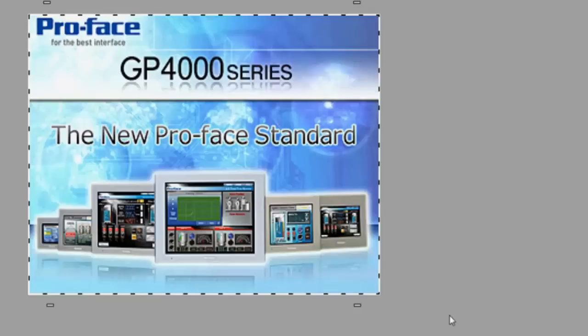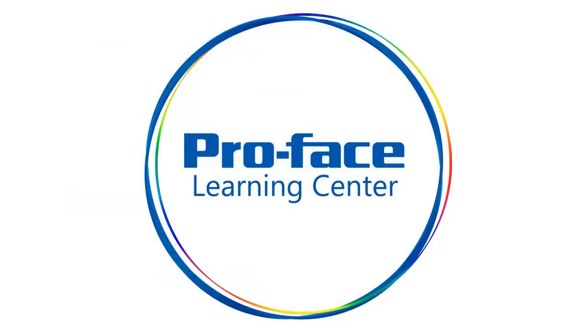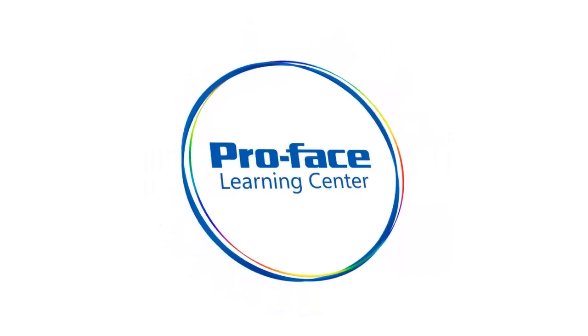Thank you for viewing this video tutorial.